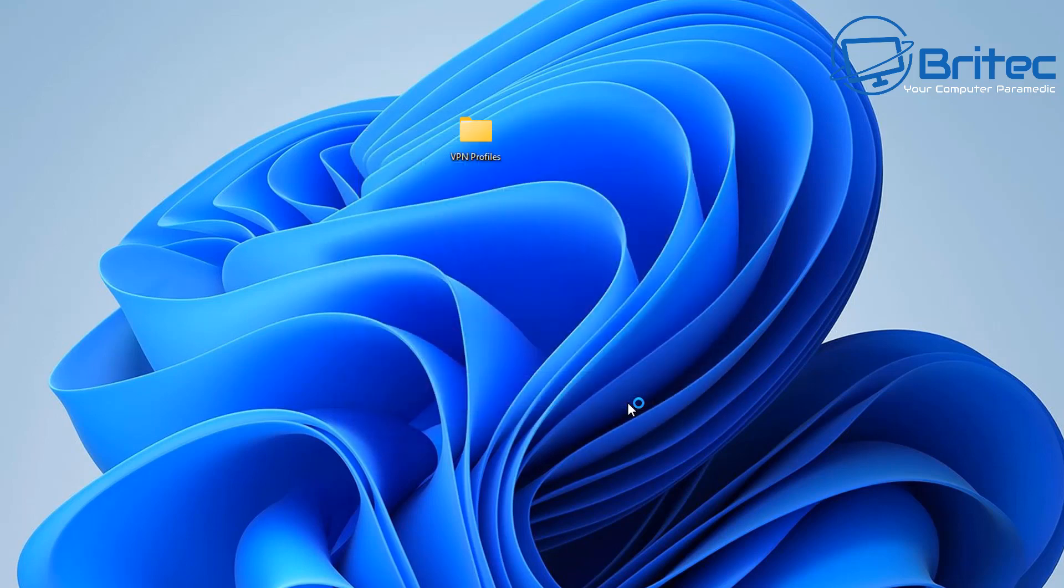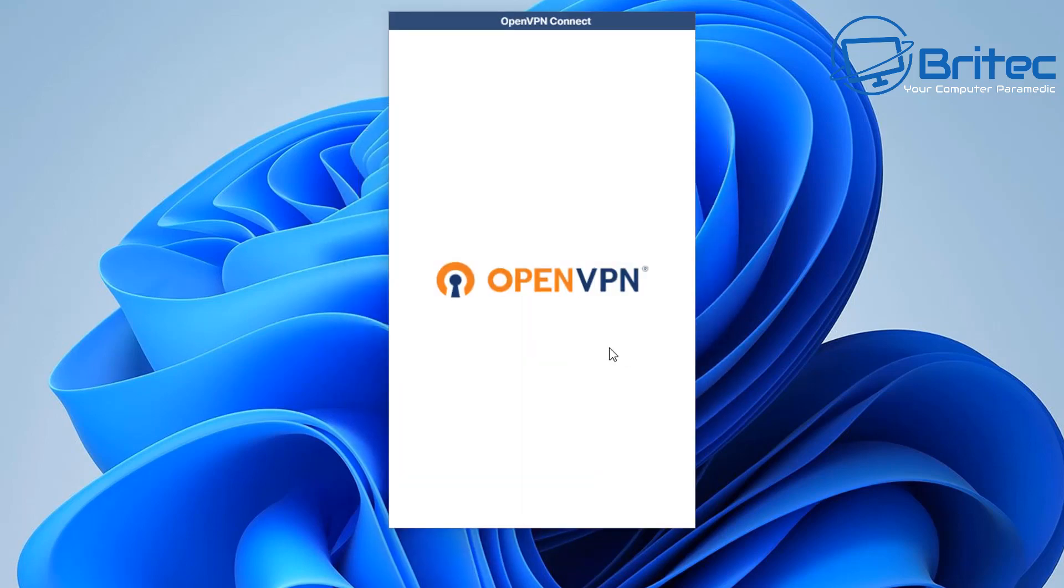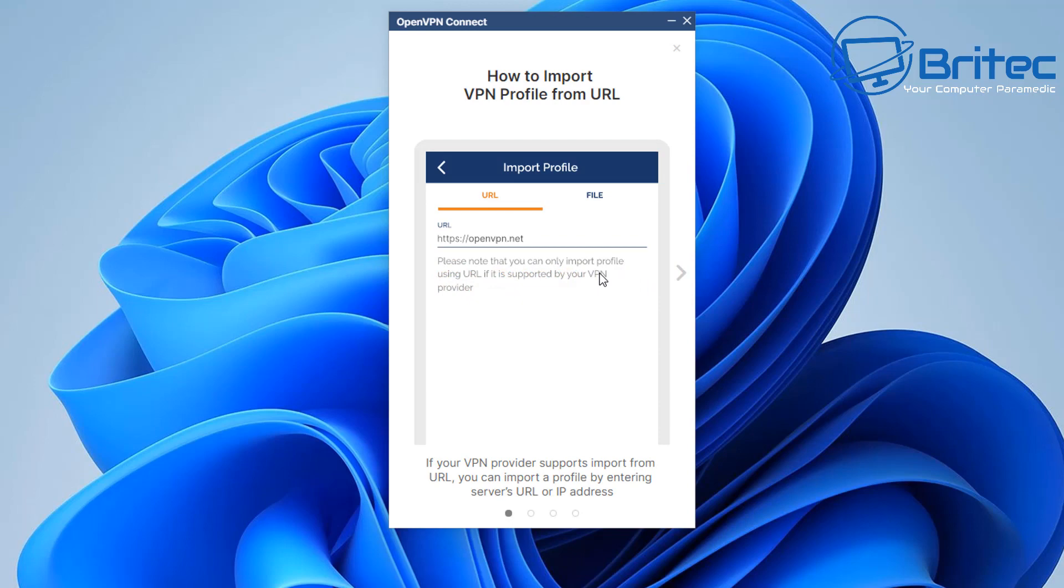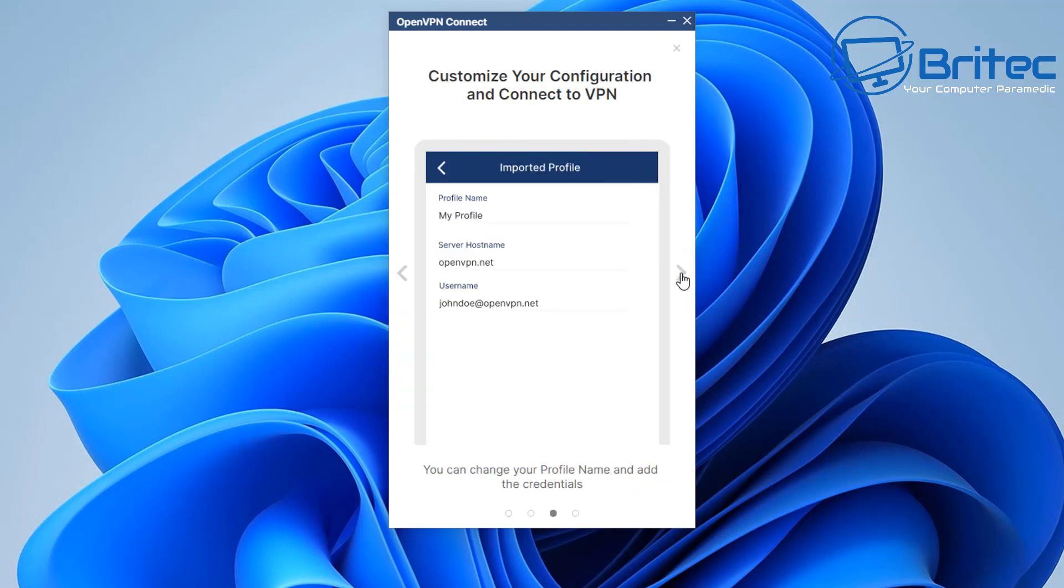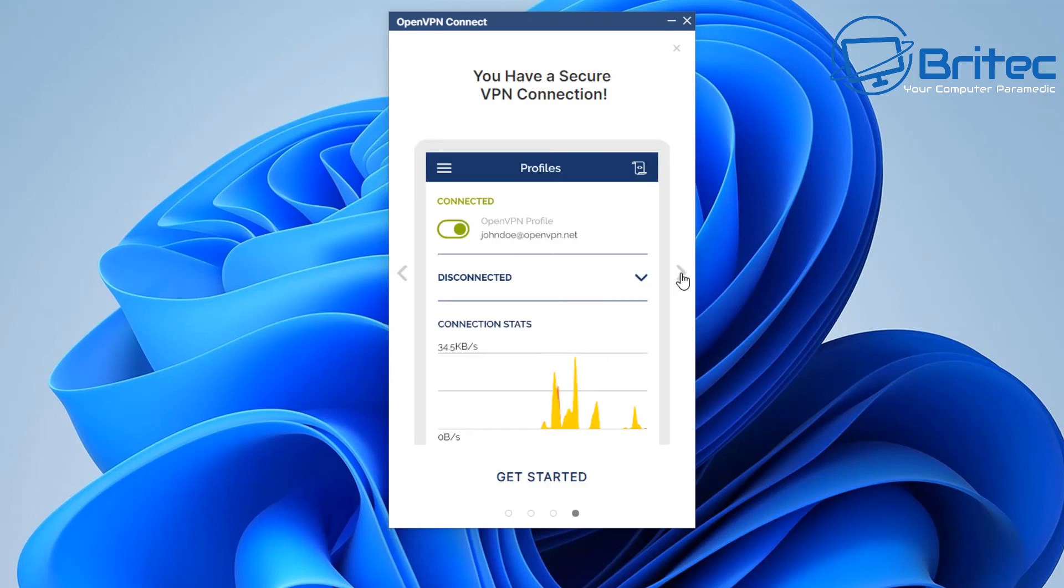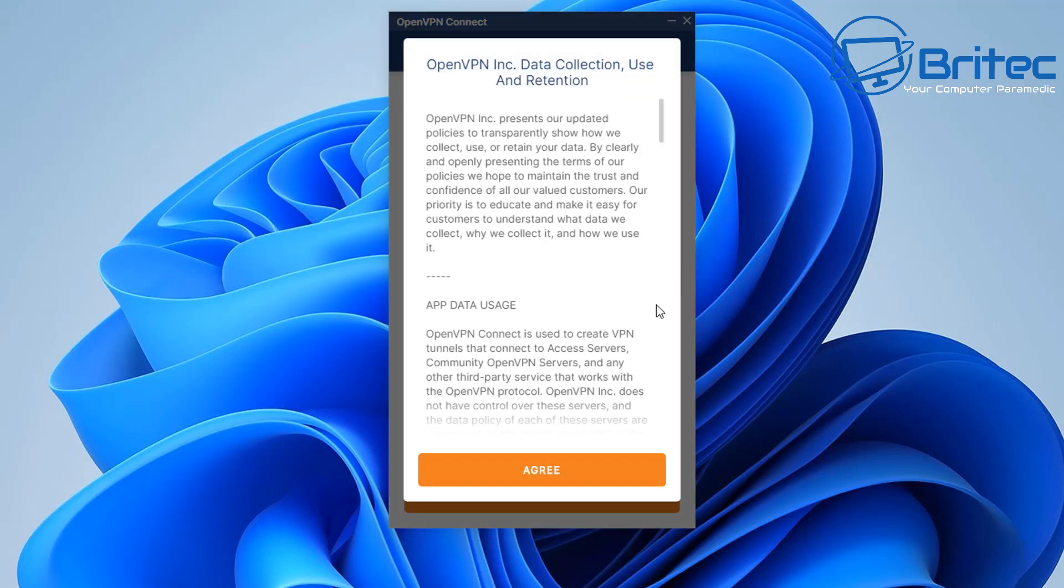That's now done and we can now open this up and we can add in our profiles that we've got here. So you'll see basically it'll give you some information here on how to import profiles into your OpenVPN Connect client here.